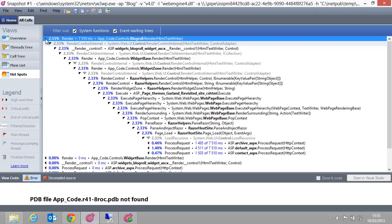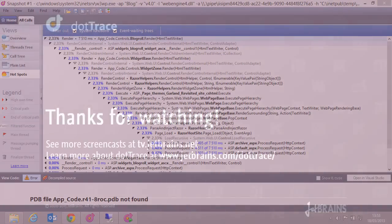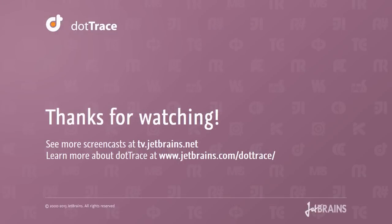In another screencast, we'll dive deeper into how we can find potential problems in our applications. In the meanwhile, I do hope you've enjoyed this screencast, and you know how to do remote profiling using dotTrace. Till next time!